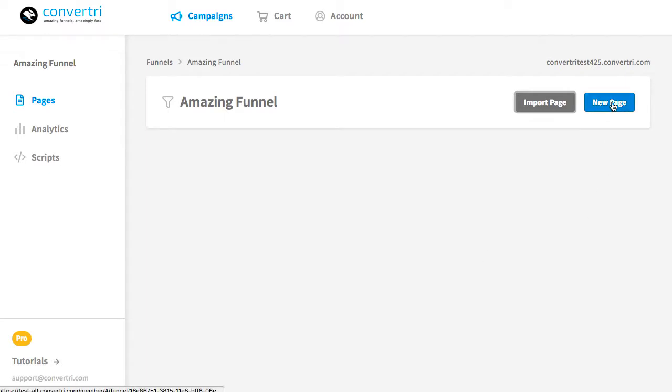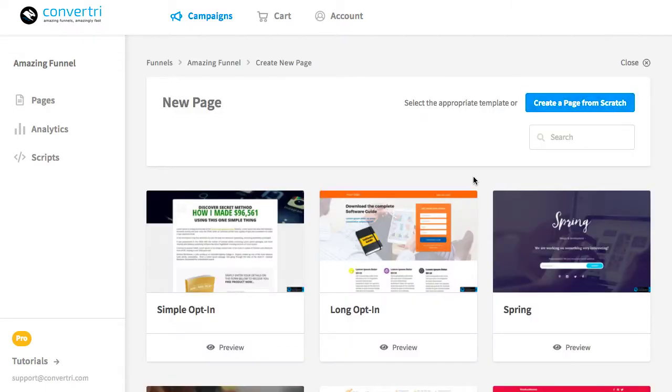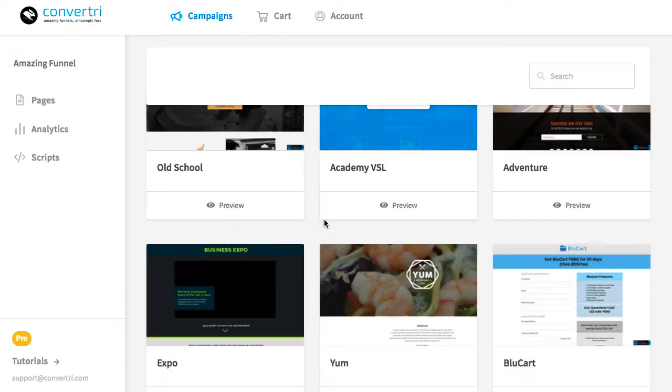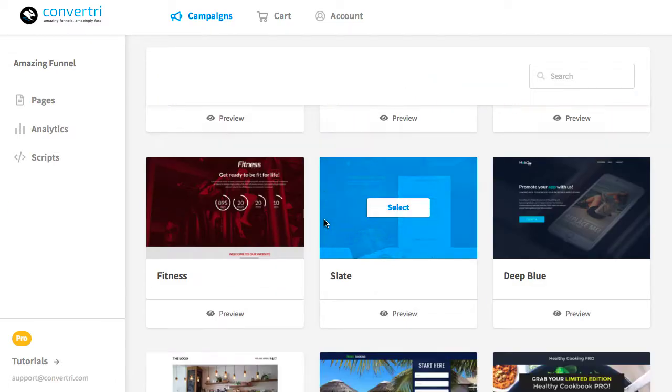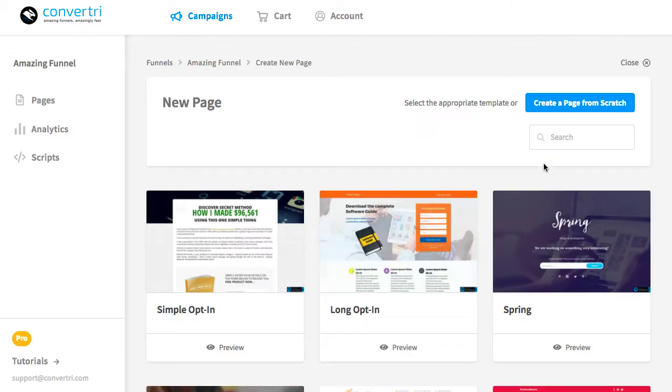To add a completely new page, click New Page. This will take you into the template selector. You can scroll through the available templates or you can search for a specific one by using the search box here.